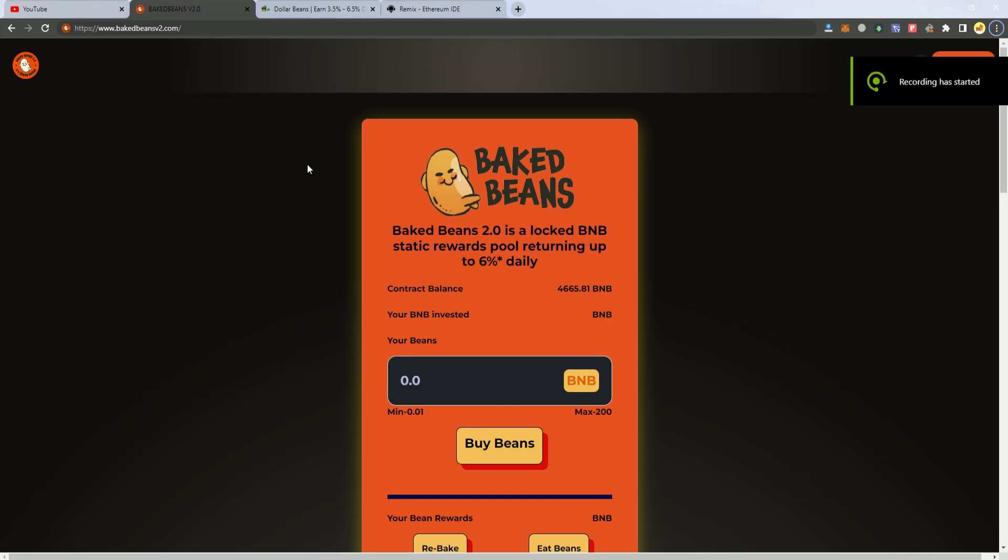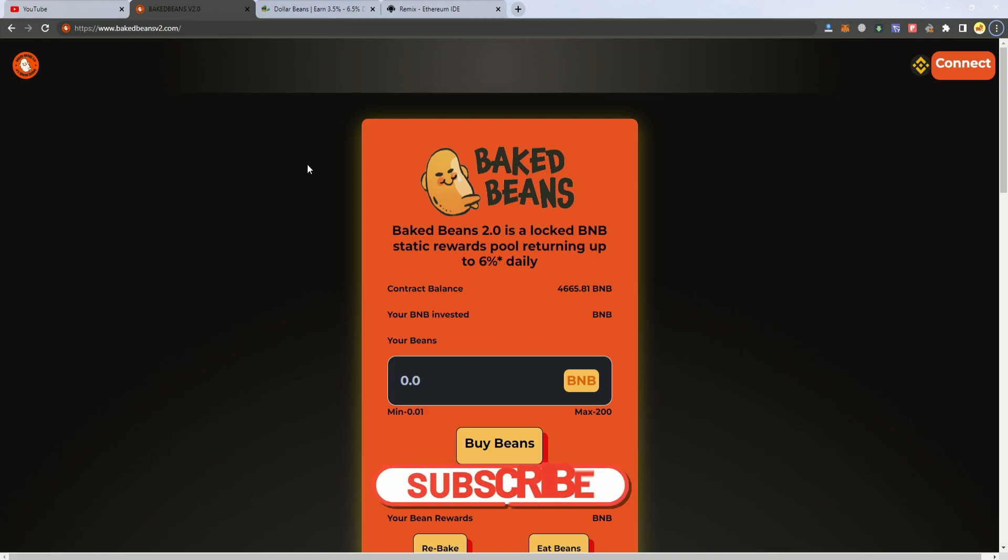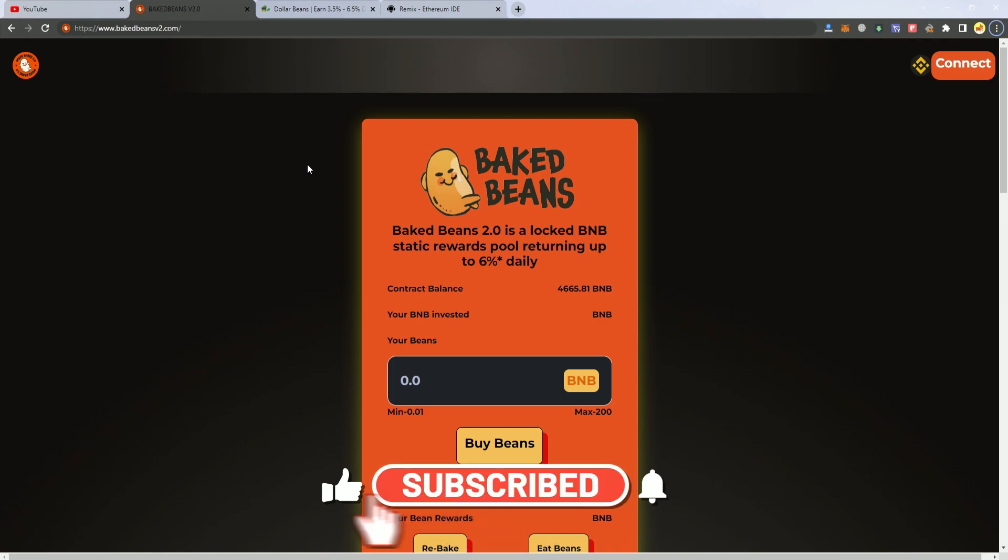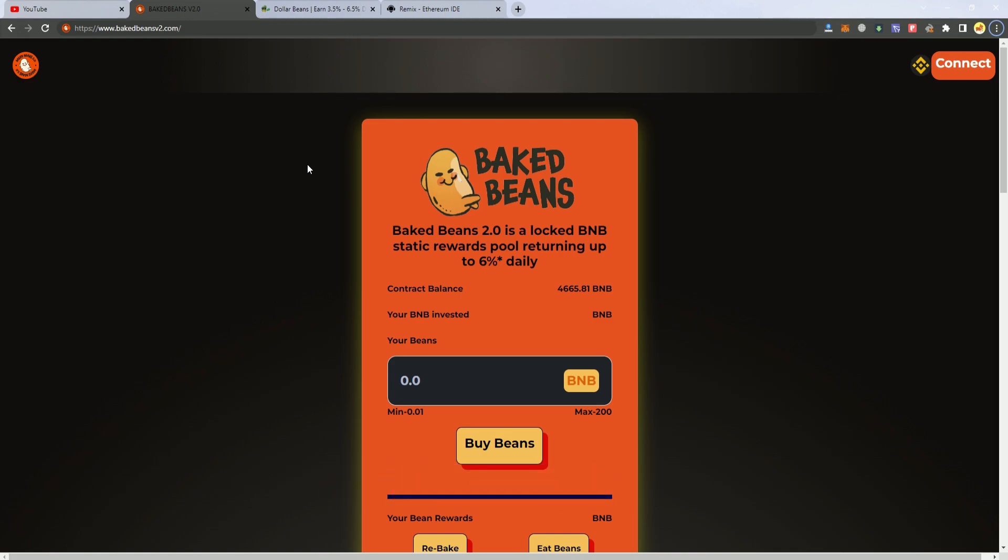Hello everyone, today we're going to learn how to fork Baked Beans version 2.0. I will be giving the files for free, including the smart contract and the website, and also teach you how to customize the website interface including colors and logos and everything else. So make sure to subscribe if you haven't already, and let's get started.